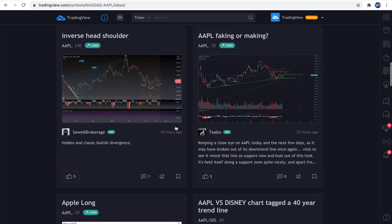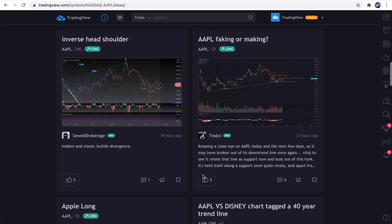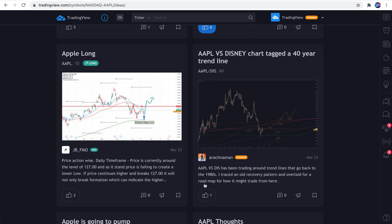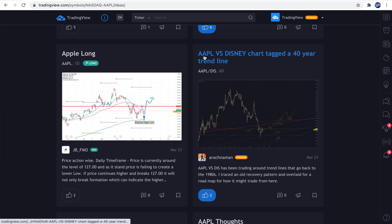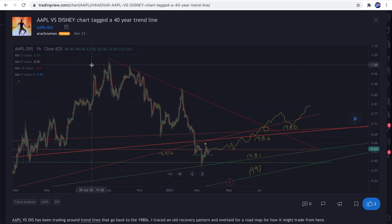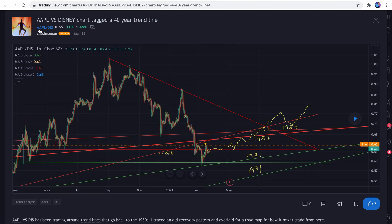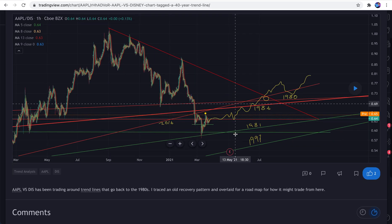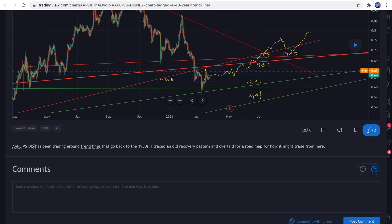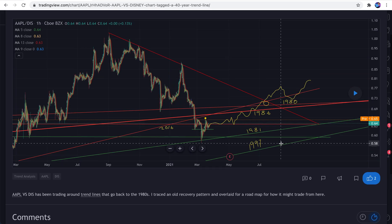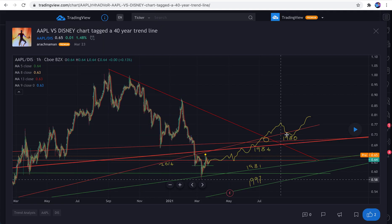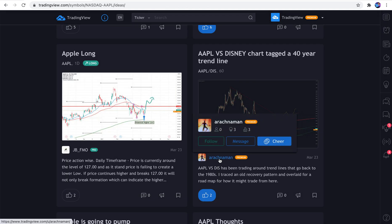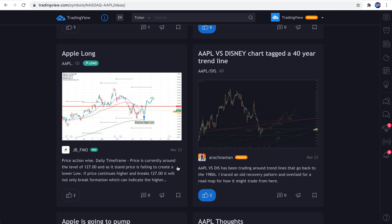And what you can do is you can scroll through this ideas feed and see what other people are researching, what they're charting, what they're thinking about. This one is called Apple vs. Disney. That sounds interesting. He has a custom equation, Apple divided by Disney. Here's the username. We can see his research. He wrote a quick sentence about his research. And we can choose to ignore this, like it, whatever we want. We can even hover our mouse over this user, send them a message, follow them, even send them some TradingView coins.